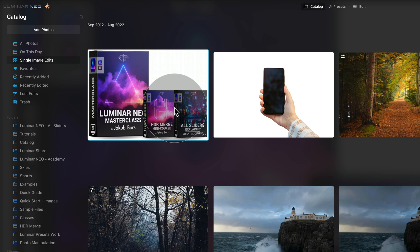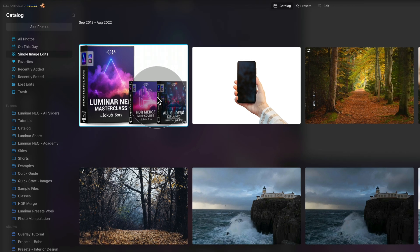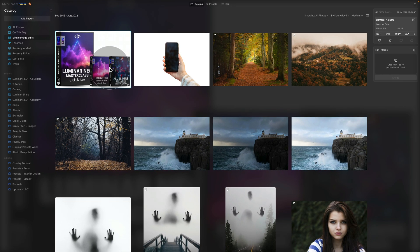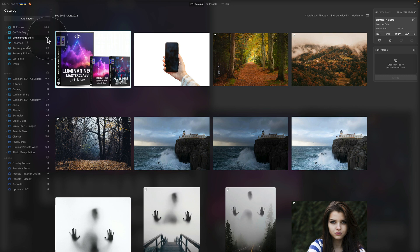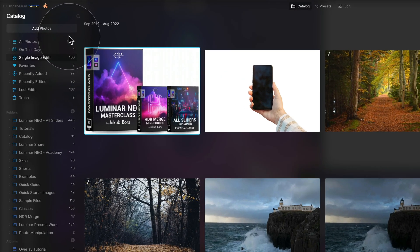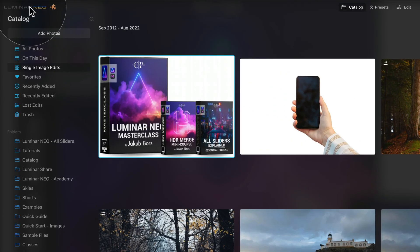Now once we have this out of the way, we can start with the update. So first of all, let's see how to find out what version of Luminar Neo you own. Now to check your version of Luminar Neo, we need to navigate to the top left corner of your screen and click on the Luminar Neo logo.